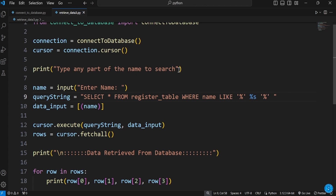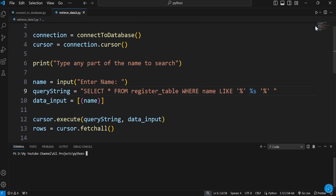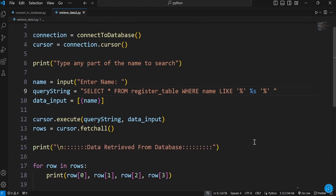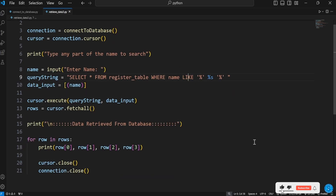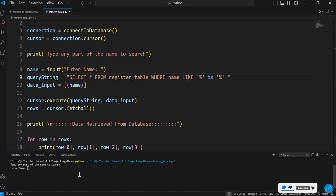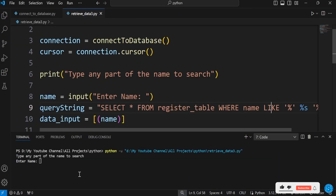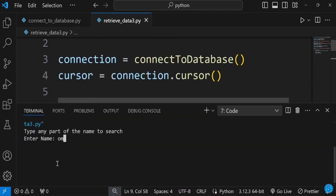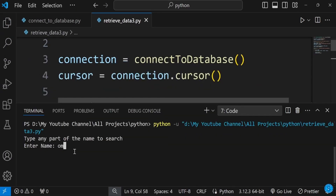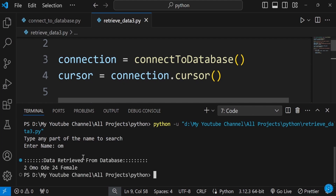This means that anything pertaining to a name — if it's John and we only type 'n' — it will bring it up because the percentage signs surround it. Let's run it and see. You have things in the database like Don, Joe, John Doe, and others.